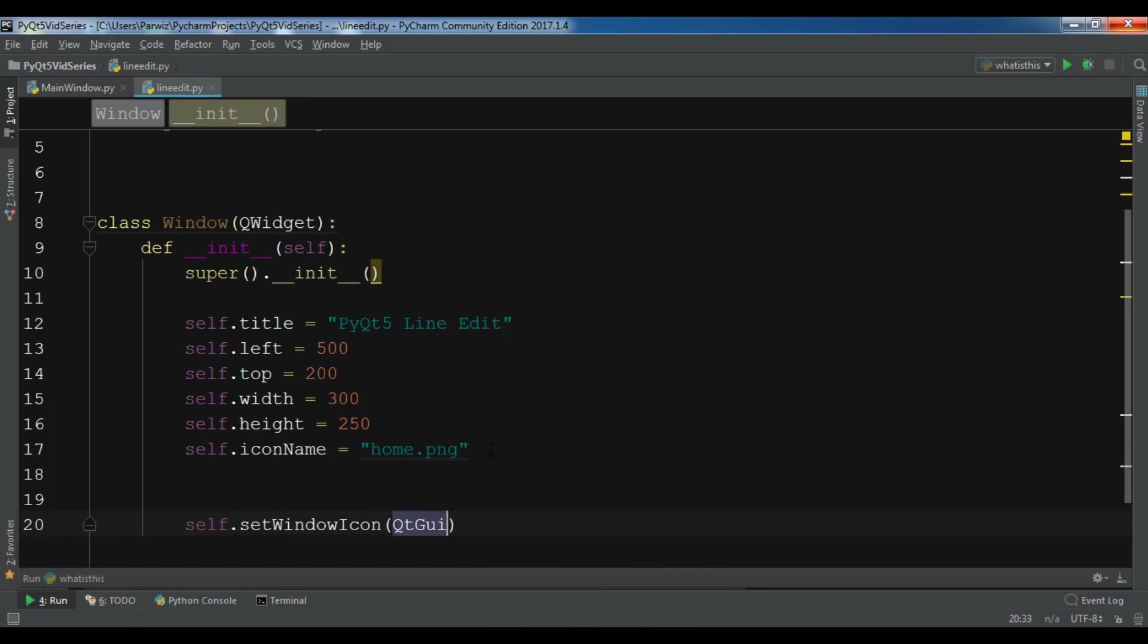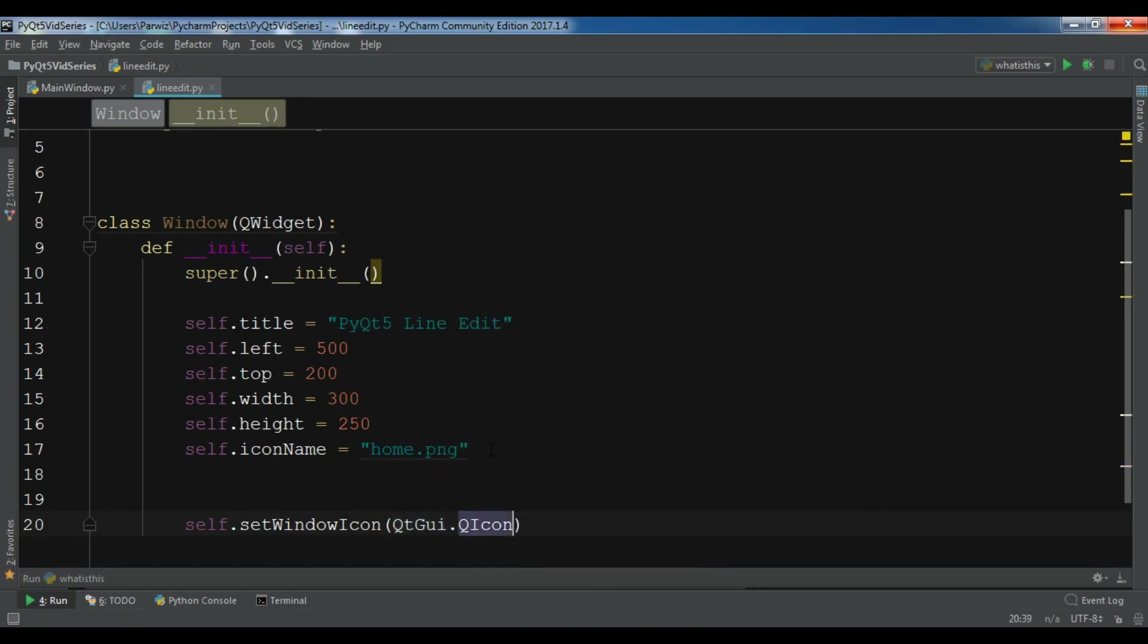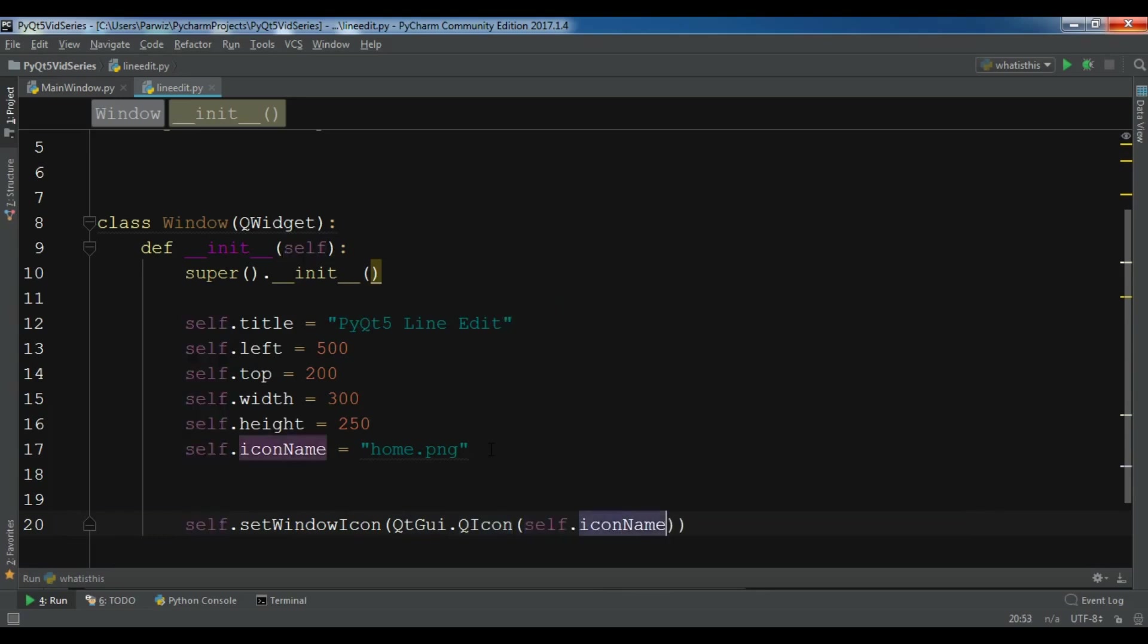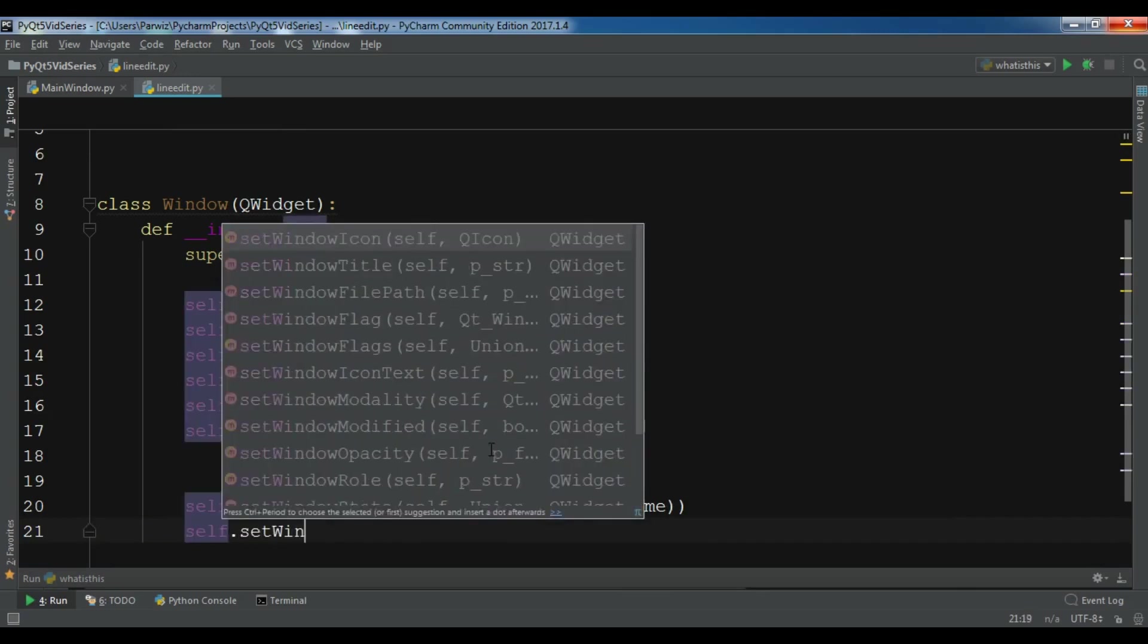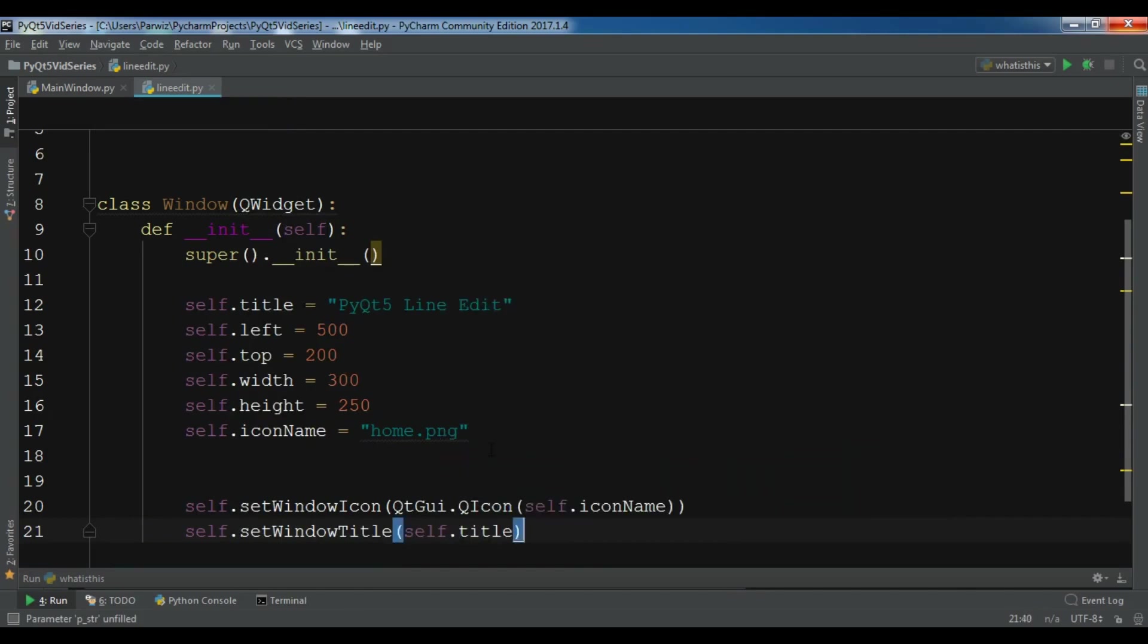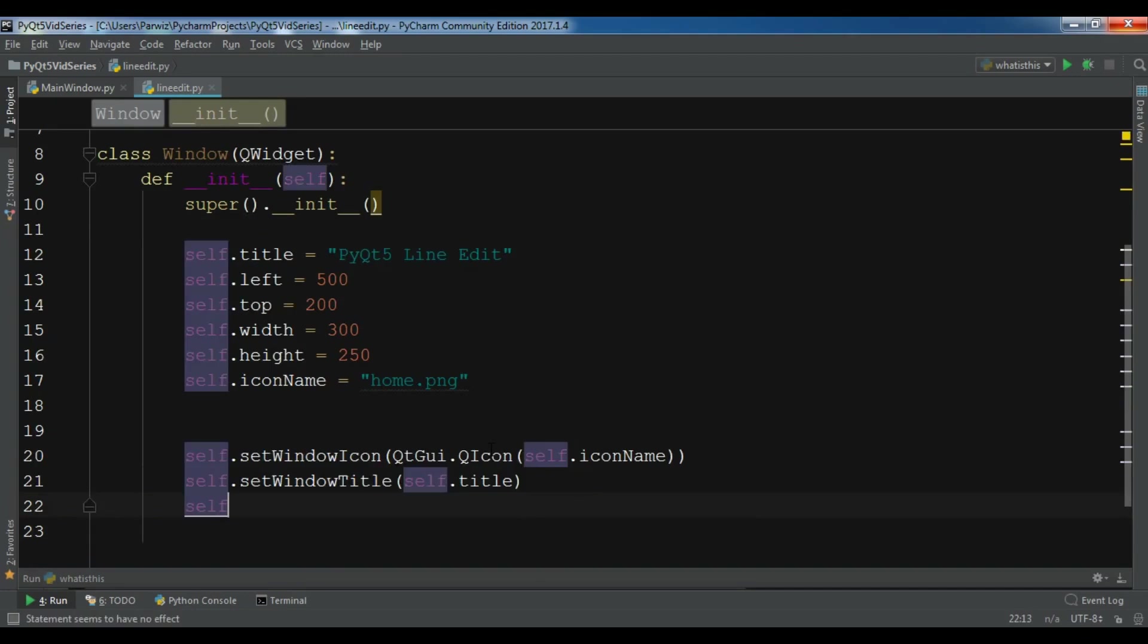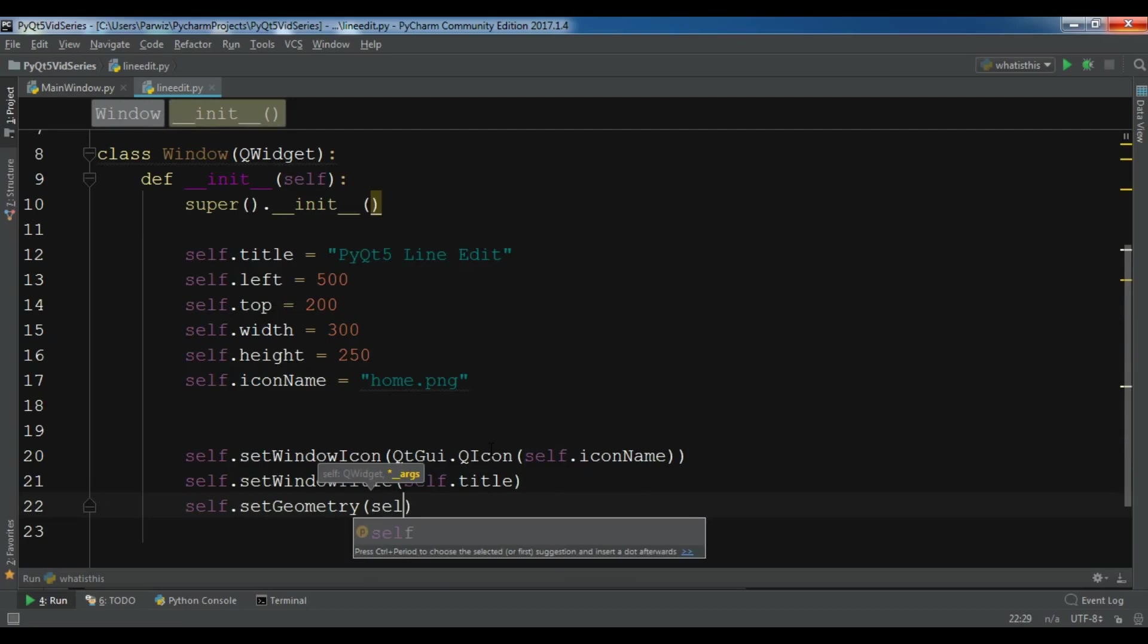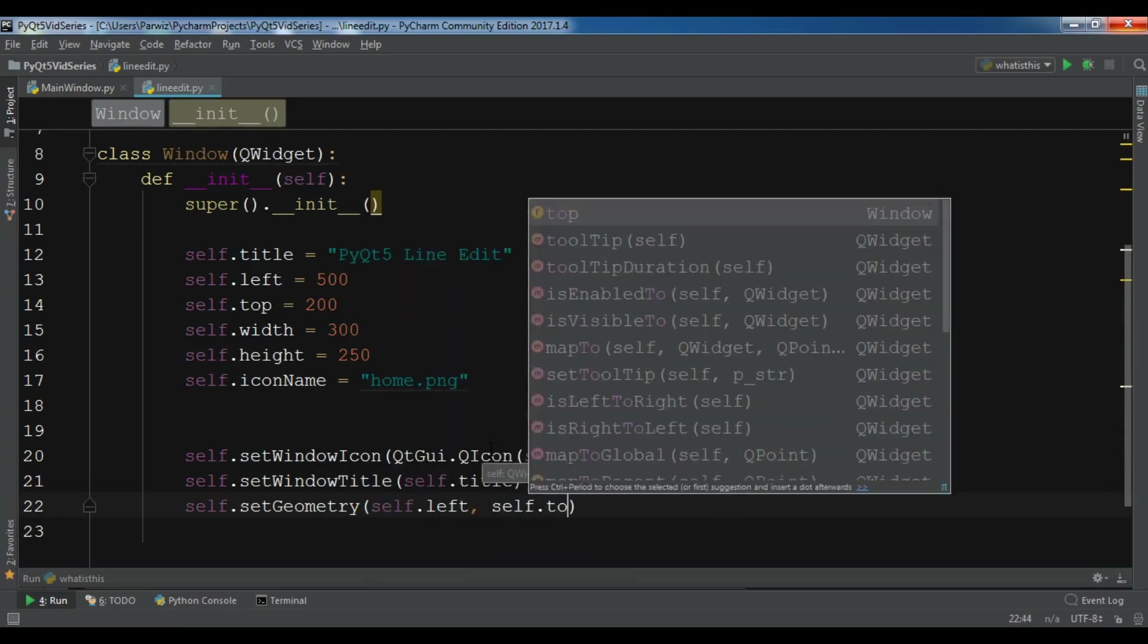Now you can self.setWindowIcon QGui.QIcon self.iconname, also set the window title to self.title.